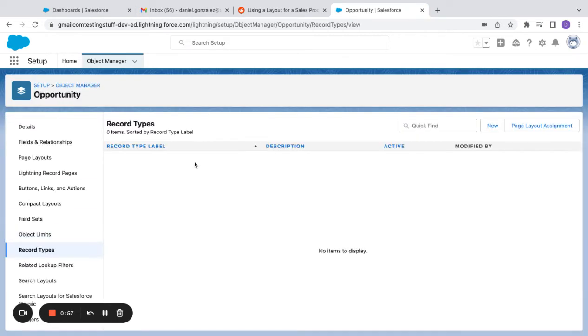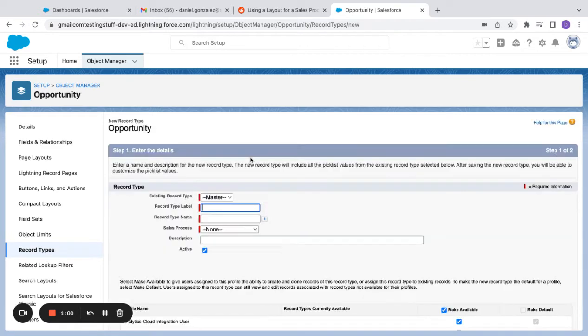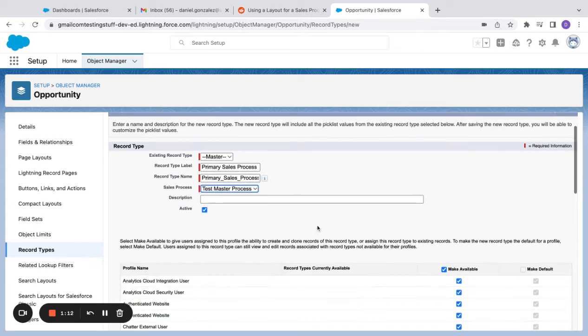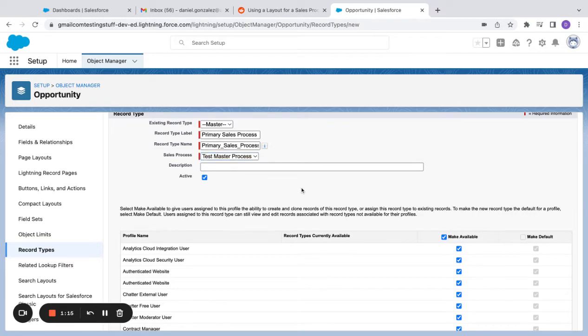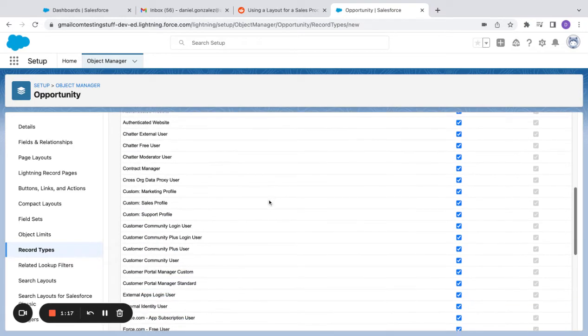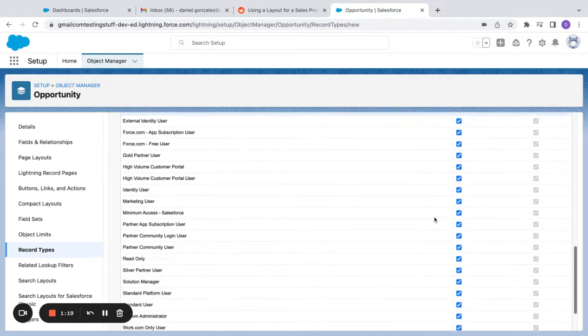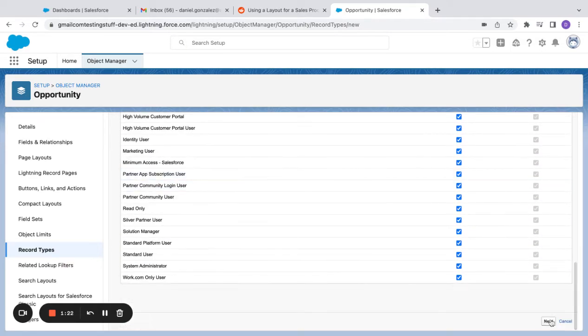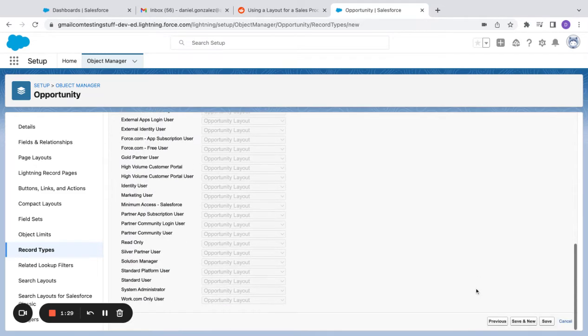If I go to record types, I can say new record type. I'm going to say primary sales process, and then down here I'm going to click which profiles have access to this, but next pick the page layout and hit save.